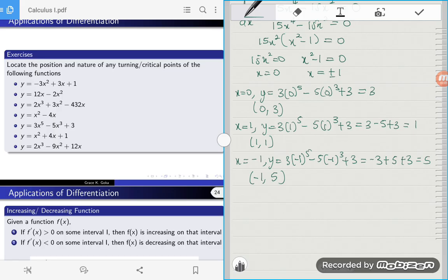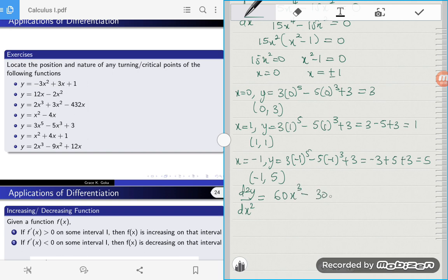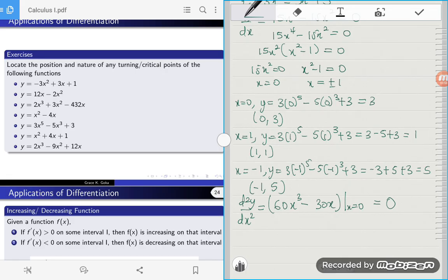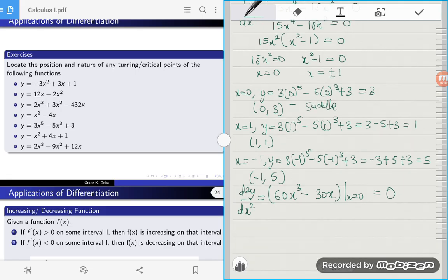Now that we know all the coordinates of our three critical points, we want to know the nature of these critical points — whether each is a saddle point, a relative maximum, or a relative minimum. So we find the second derivative: d²y/dx² is equal to 60x to the power 3 minus 30x. Evaluating at x equals 0 gives us zero. When the second derivative at a critical point equals zero, that gives us a saddle point — it's neither negative nor positive.